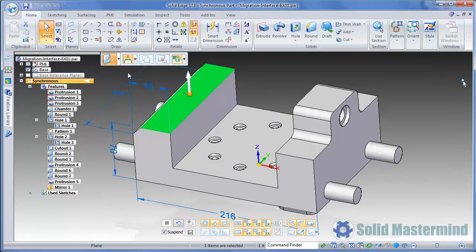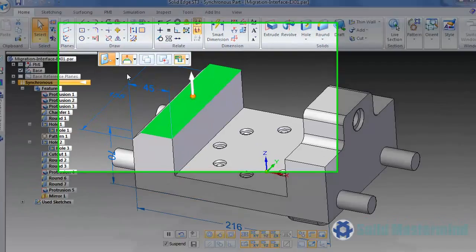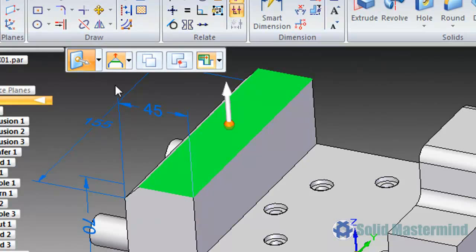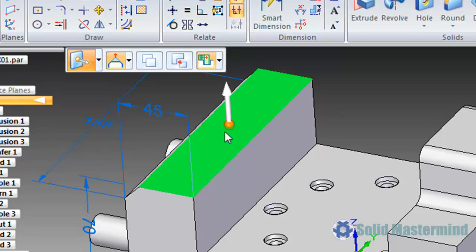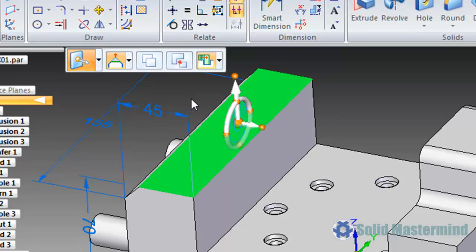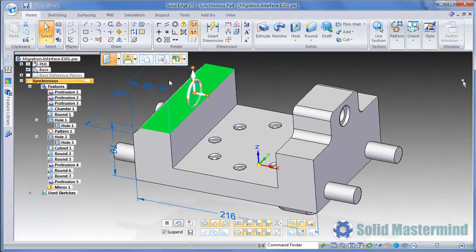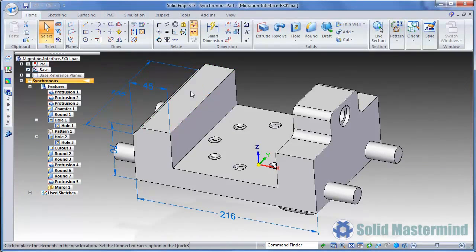If we leave the command ribbon action set to move, notice that there is an on-screen object that has appeared right at the point where we selected the face. This object is called the steering wheel. Currently it's shown in a compressed state since it has a progressive display behavior. If we manipulate the steering wheel in some way, it will display fully. We use the steering wheel in order to perform synchronous moves on geometry within the model. Understanding its function is vital to understanding the synchronous modeling process correctly. The steering wheel will be covered in depth in the part modeling training sessions. For now watch as we simply select one of the direction axes in order to move the face.